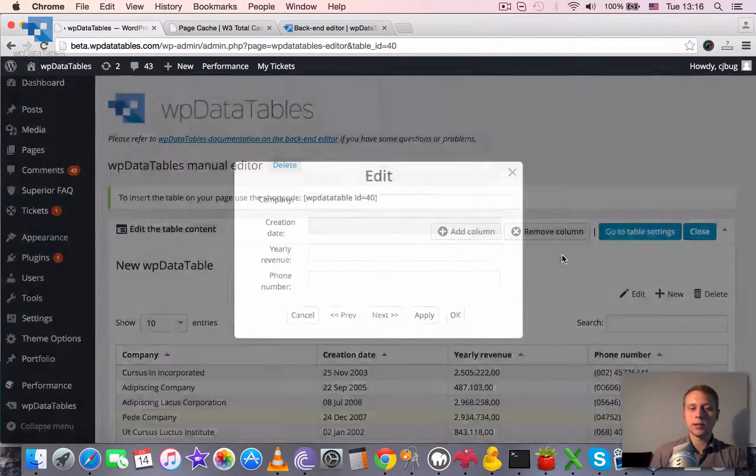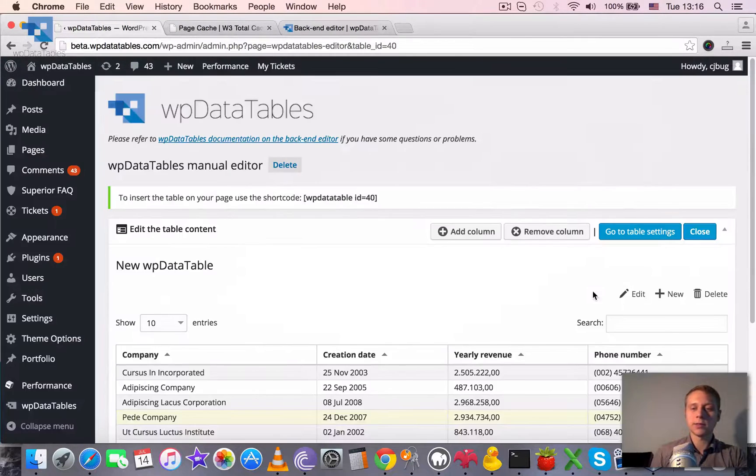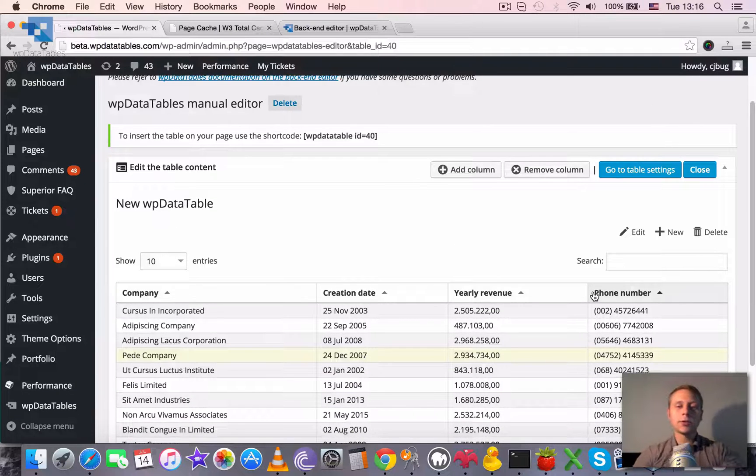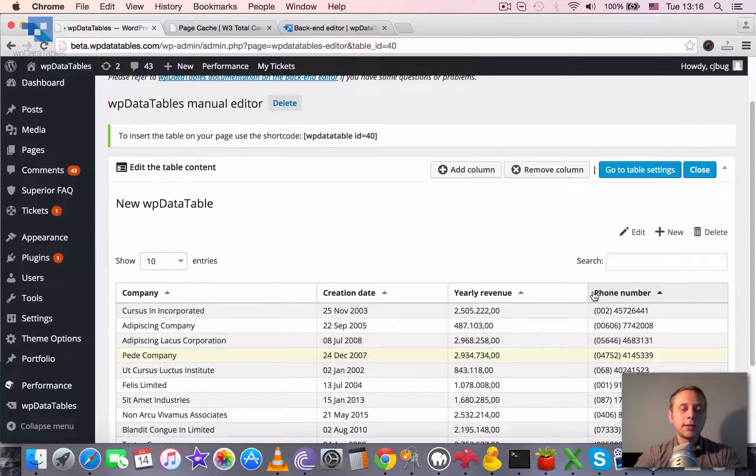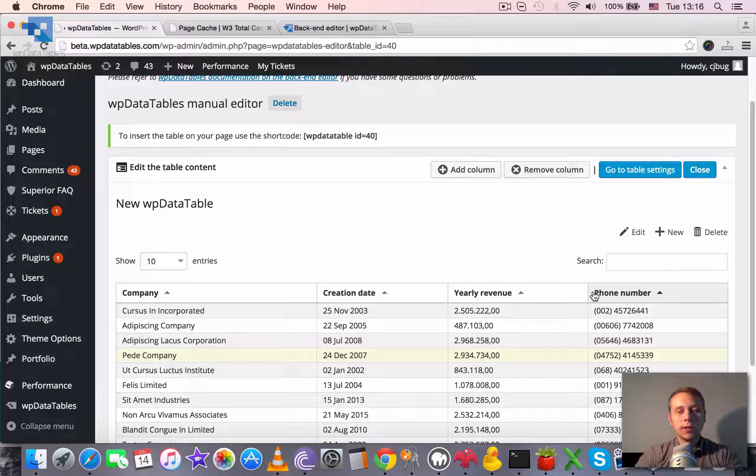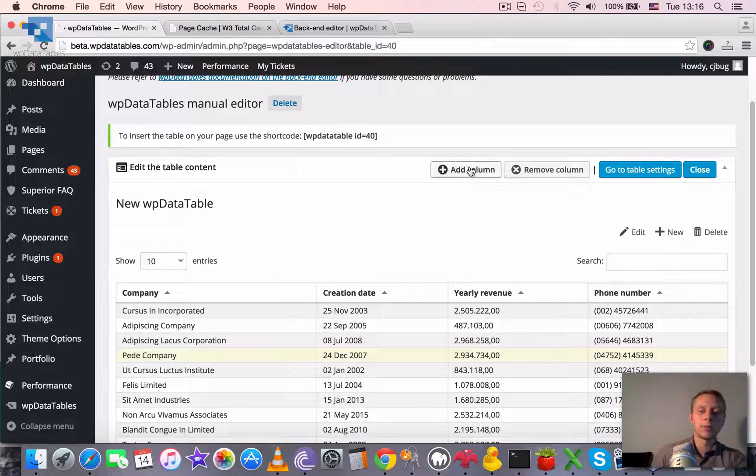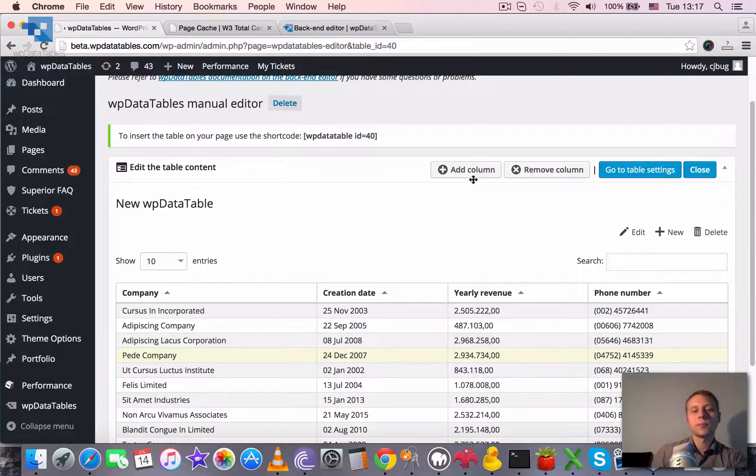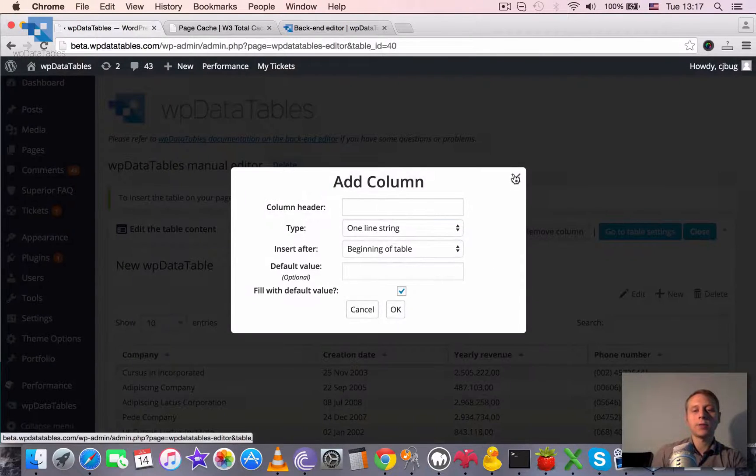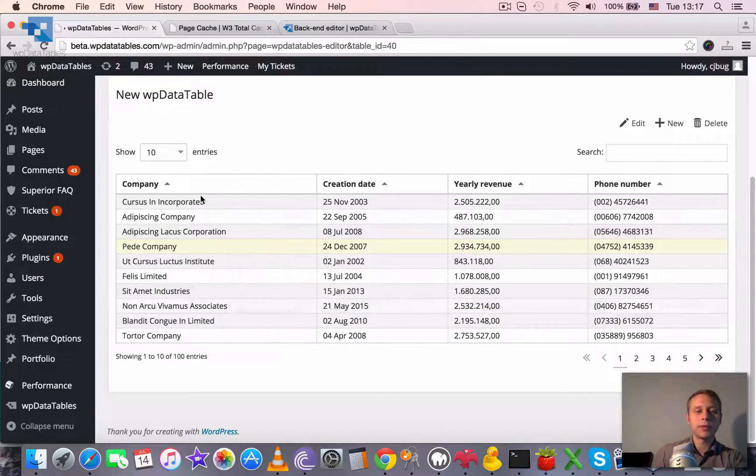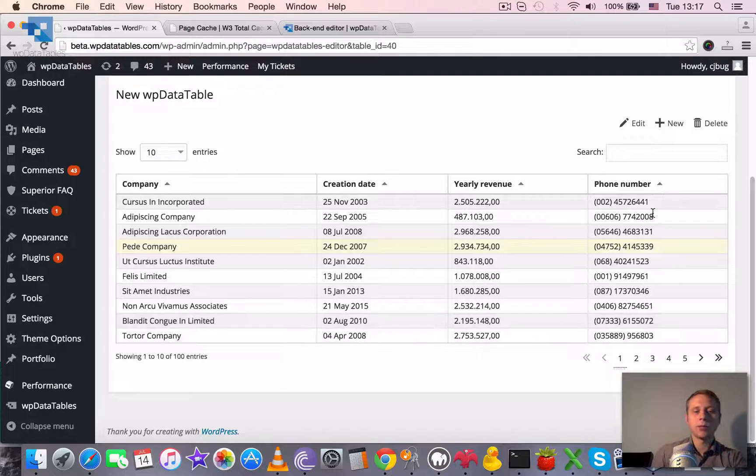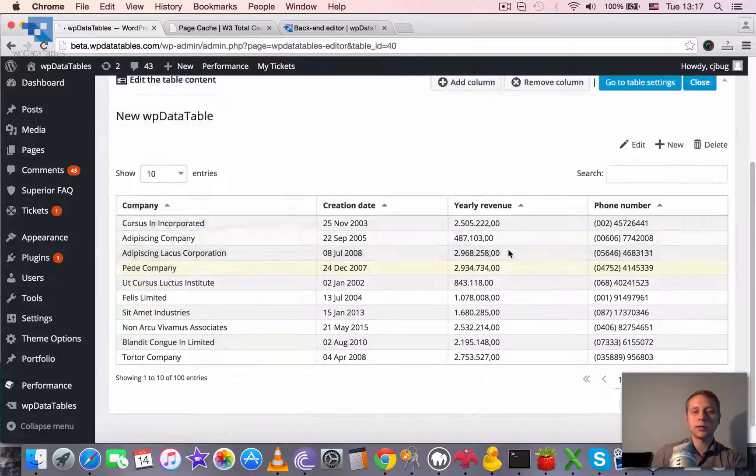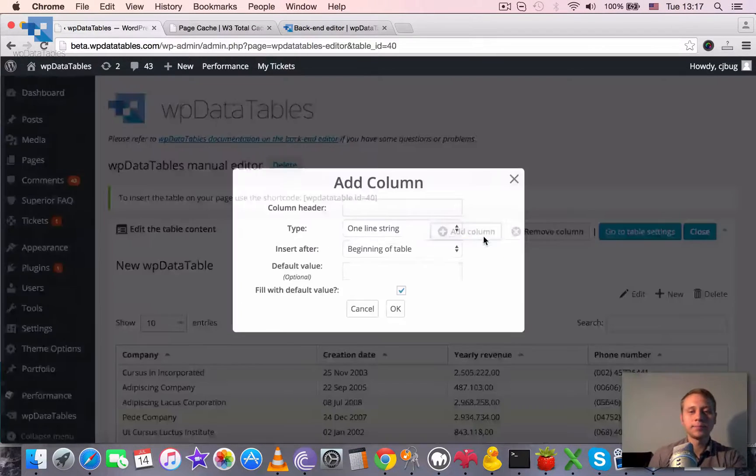So that's more or less it with the editor itself. So we can add new rows, edit existing rows, but also the backend editor has a couple of functions that front editor doesn't have. It's add column and remove column. When you need to add a column, for example, you remember that there is one more column necessary here. Let's say director name.